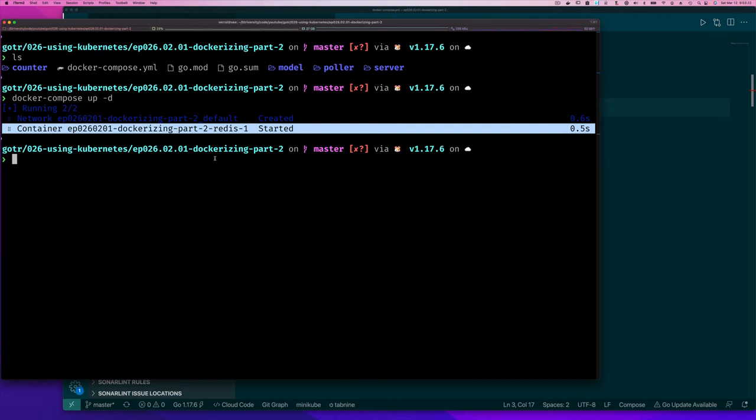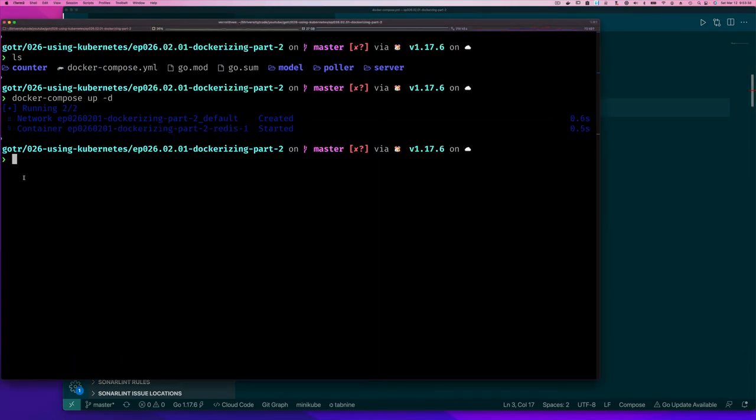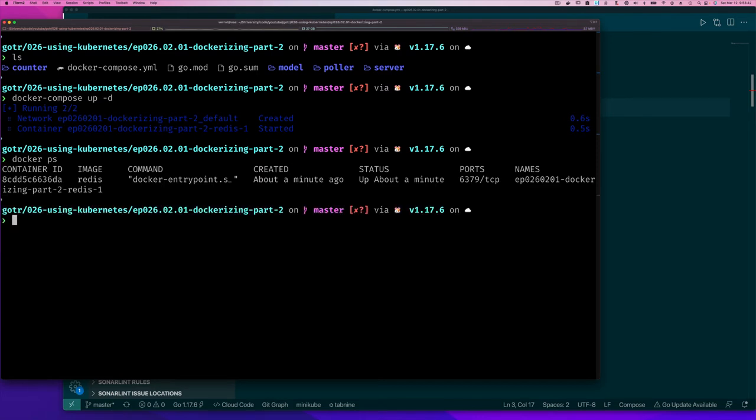As you can see, there's already this nice benefit of using compose. Compose can run multiple services because it automatically creates this network and manages it for you. You don't have to specify any of that information. Now before we continue, we can go back here to docker ps and we should see our redis service is running. There it is, it's running.